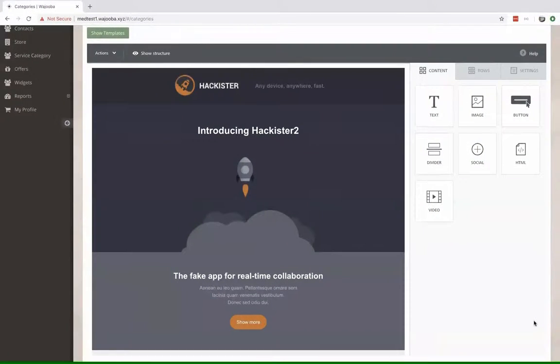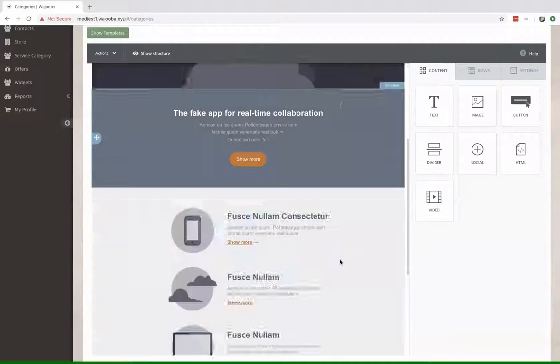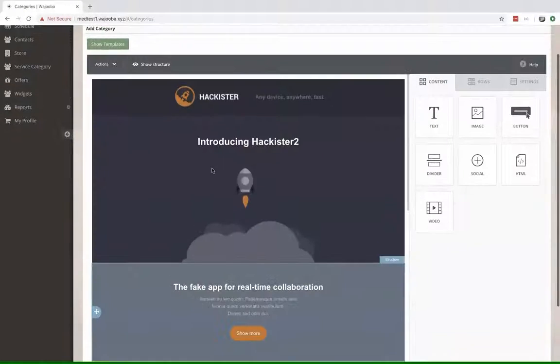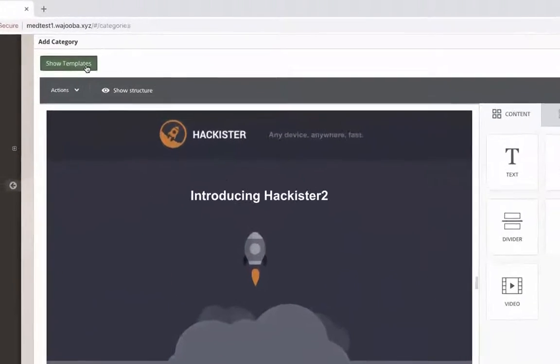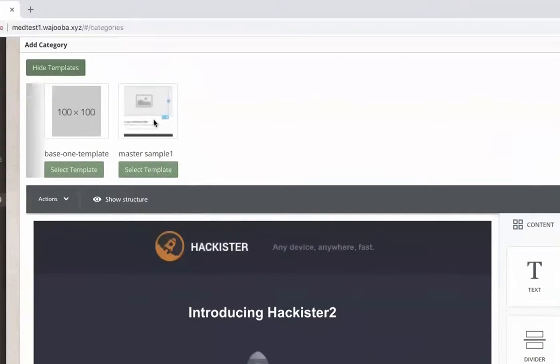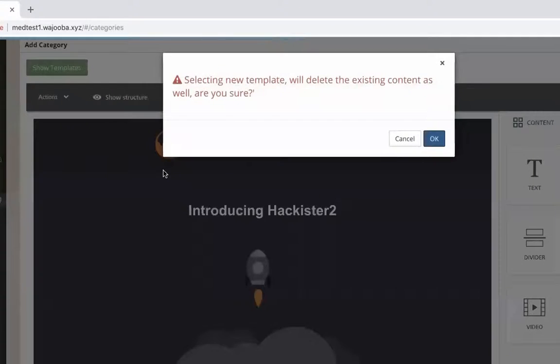This is our template. You can use this one or choose another one from here. I'll be using the master sample one.